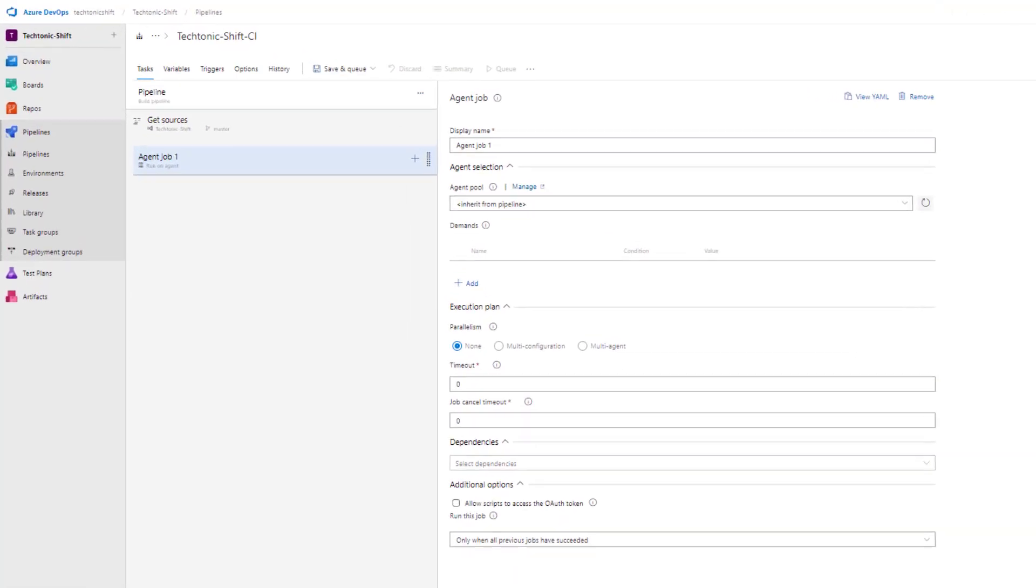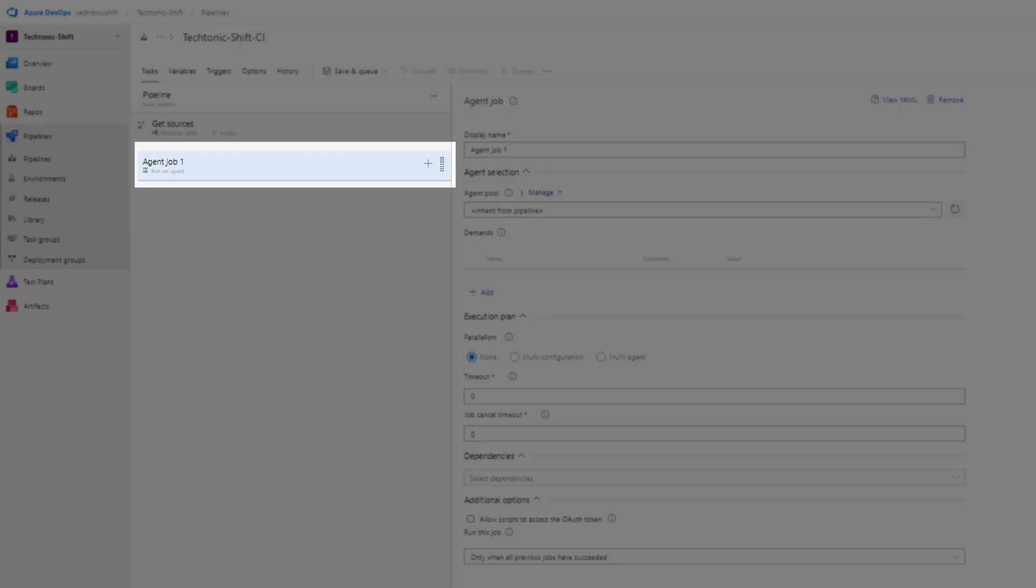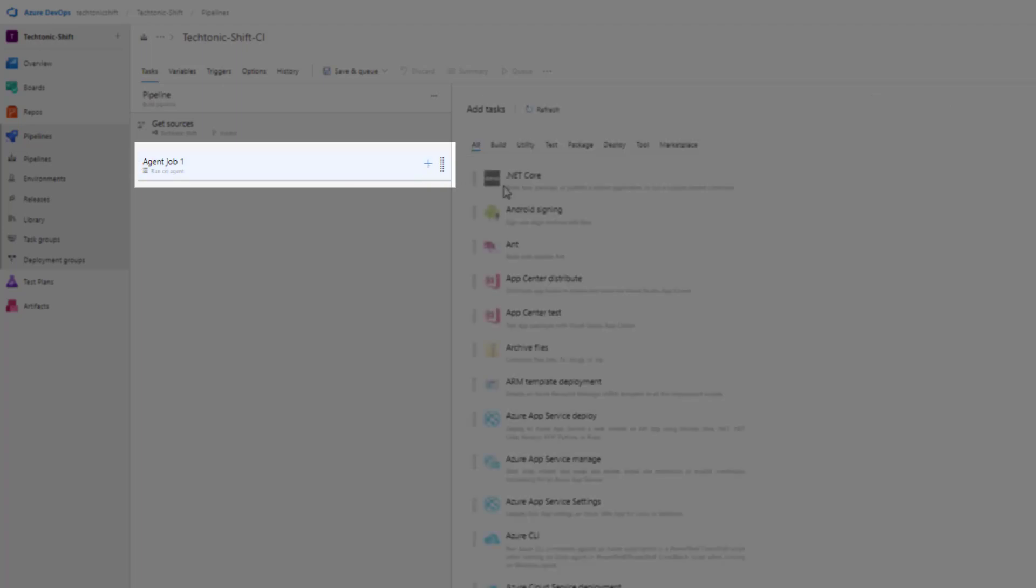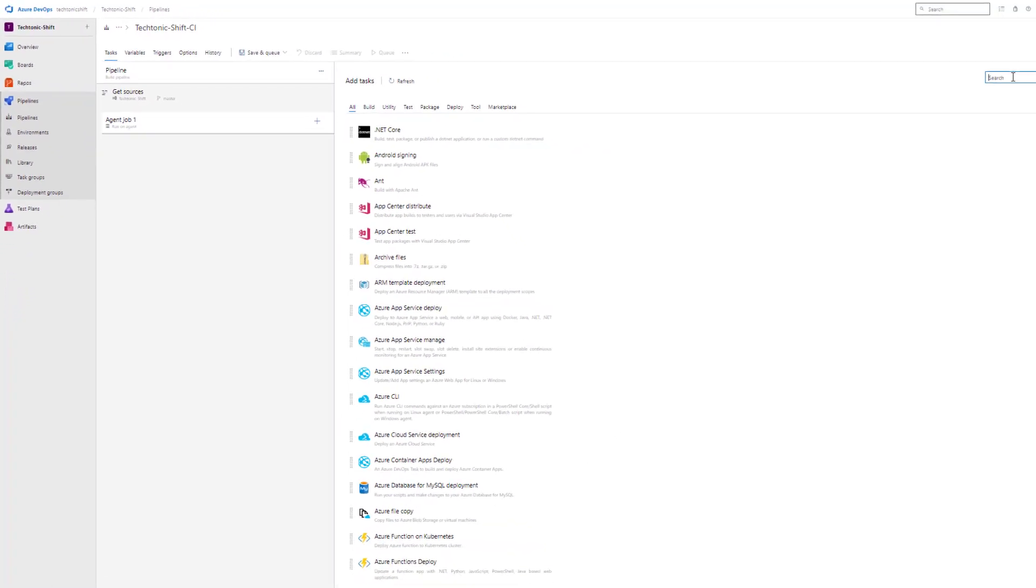This is the classic pipeline view in Azure DevOps. Since the pipeline is new, no tasks are there. Let's begin by adding a task to our pipeline. Simply click on the plus icon available at agent job 1. Once clicked, a new blade would get open.